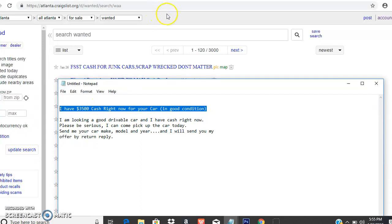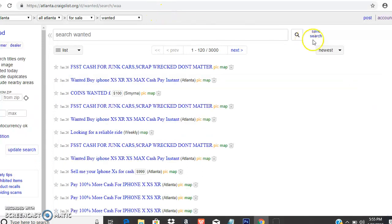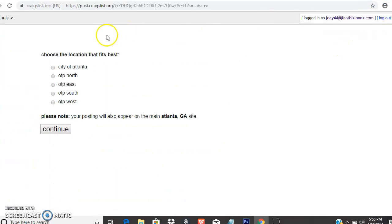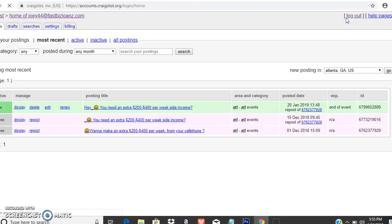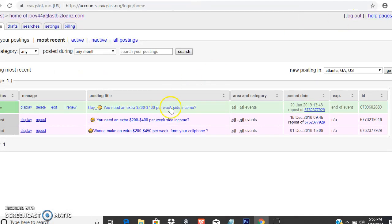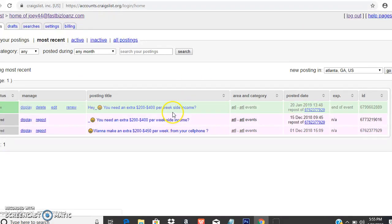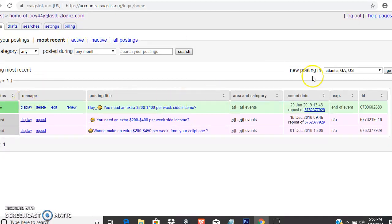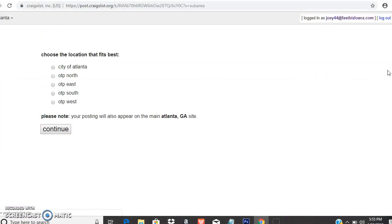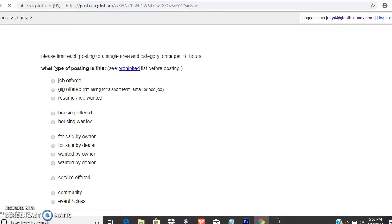You don't tell the person that you're only offering dealer trade-in in your ad at all. You just want to get people to contact you. You don't give out too much information, just what's necessary to get relevant responses back.